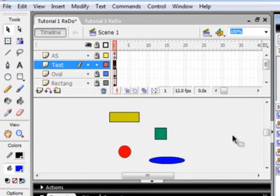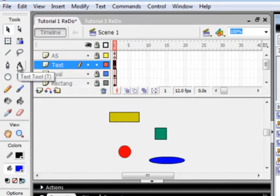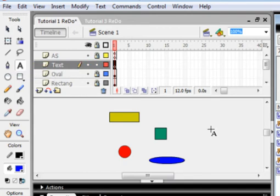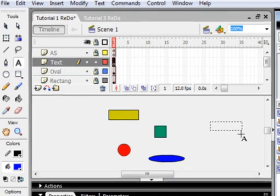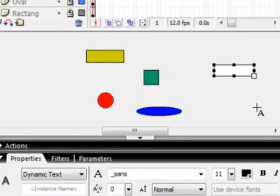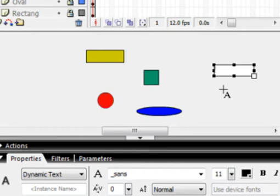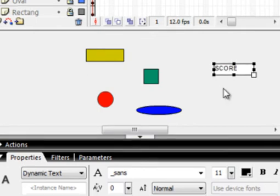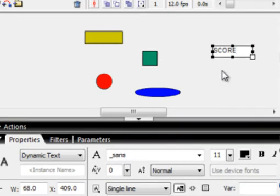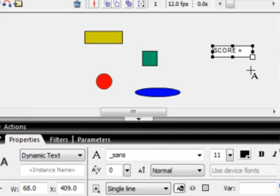And somewhere over here, using the Text tool, draw yourself a little text box. I've got around a font of 11, which is good. And right in here, Score. Score, Space, Equals. That's my score.